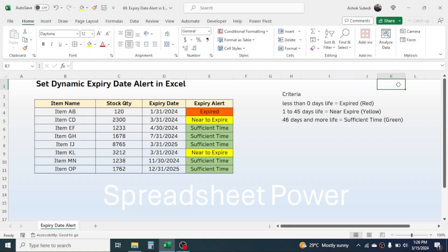In this video you will learn how to set up a dynamic expiry date alert system in Microsoft Excel. Here you have the item name, their stock quantity, and the expiry dates. The requirement is to create an expiry alert system with automatic coloring. Expired products are highlighted with red, near-to-expire products with yellow, and sufficient time products with green.